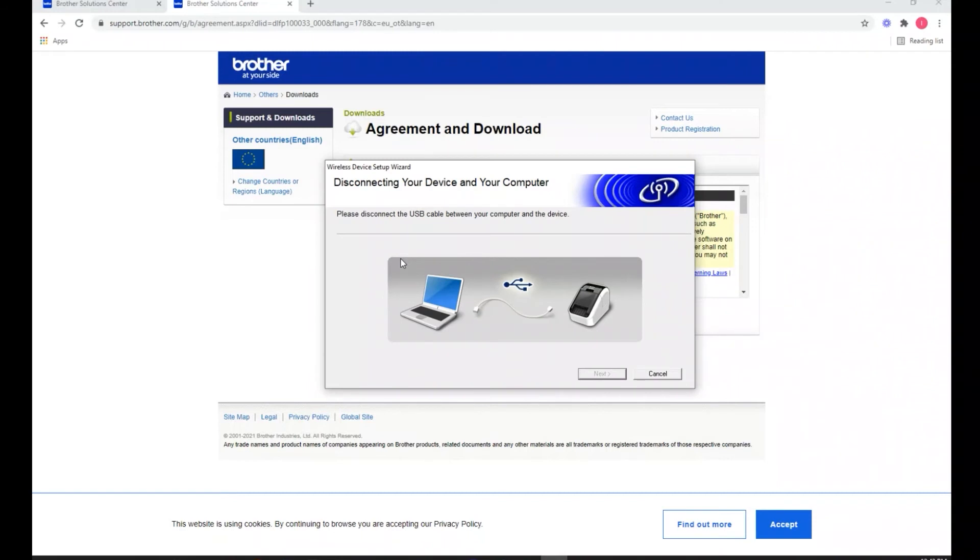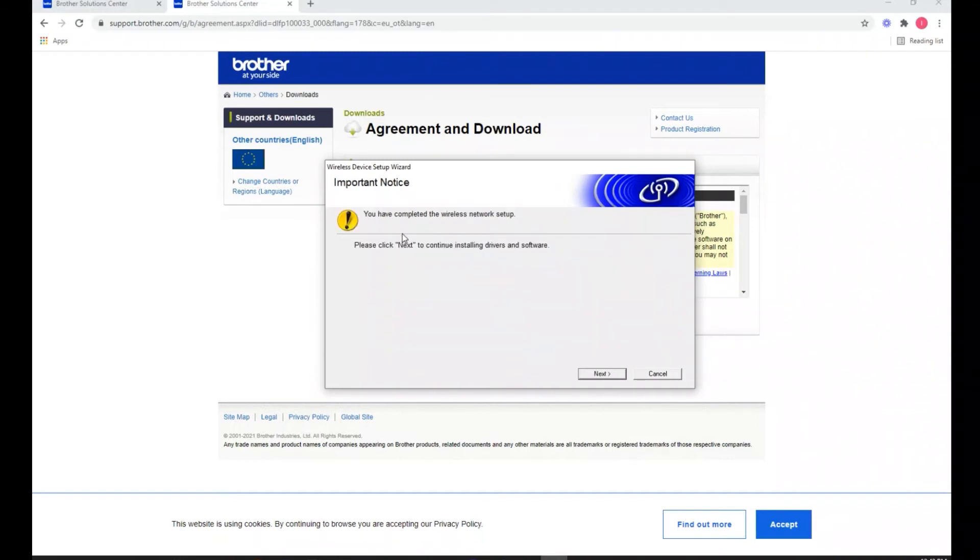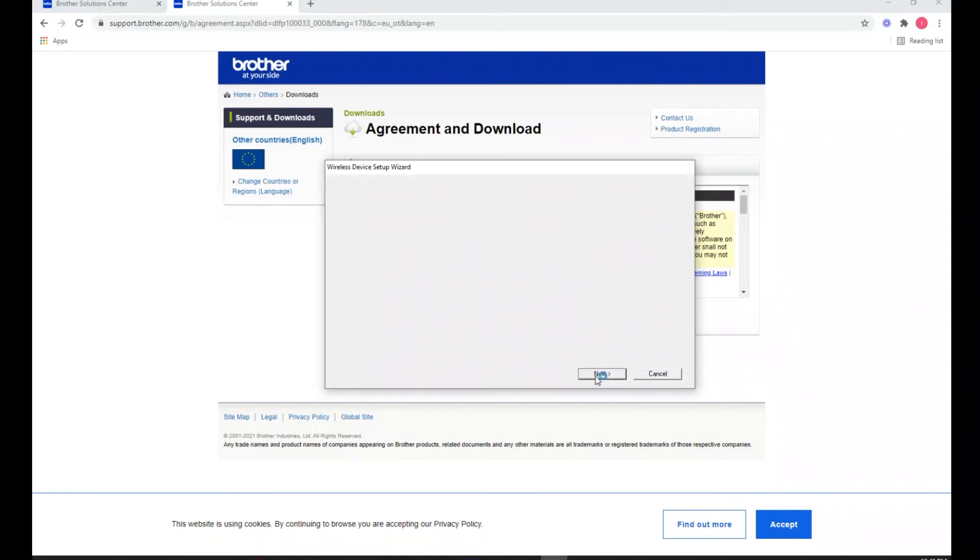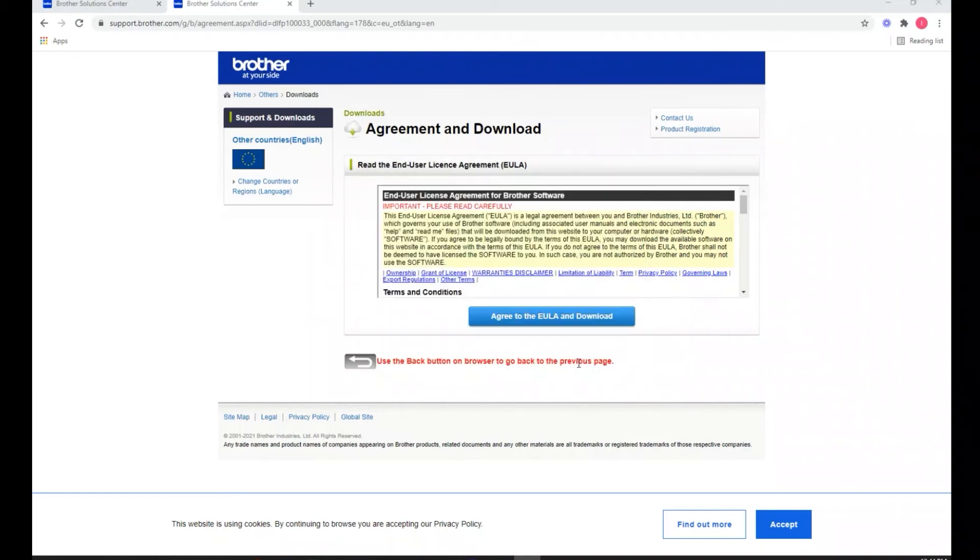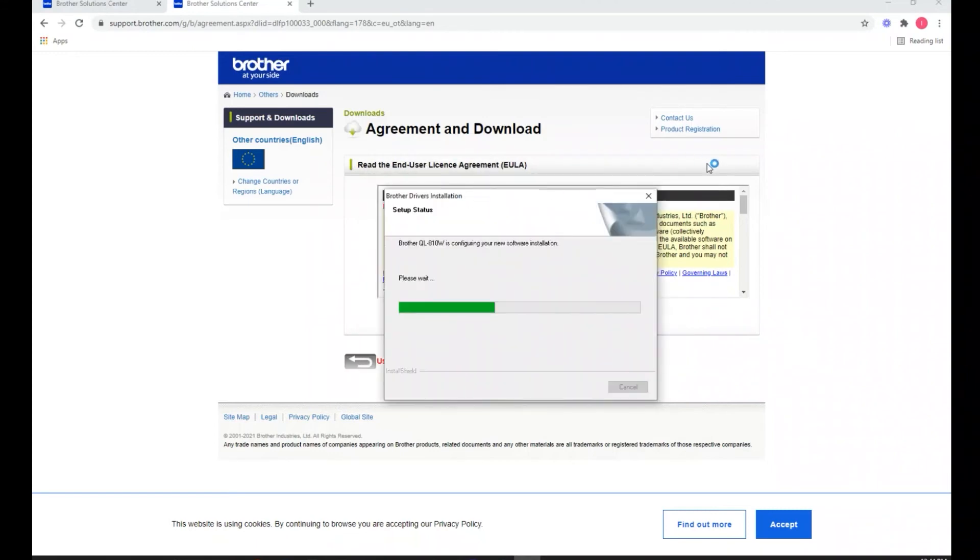Good news, we can disconnect the USB cable and click next. Alright, we'll get the pop-up and select the printer that we would like to connect. It's going to identify it on the wireless network.